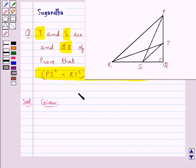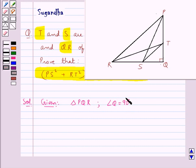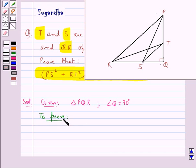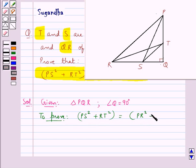We are given a triangle PQR in which angle Q is equal to 90 degrees. T is a point on the side PQ and S is a point on the side RQ. We need to prove that PS² + RT² = PR² + TS².